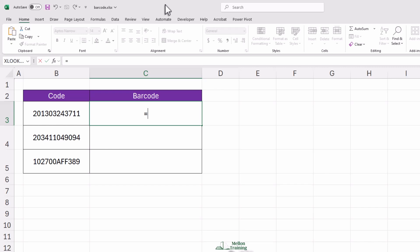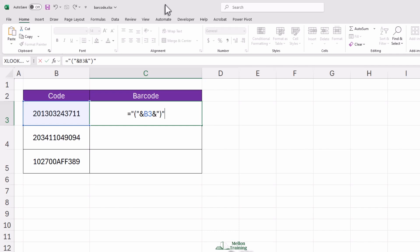Equal sign, double quotes, open a bracket, double quotes again, and then add an ampersand symbol. After that, write the cell that contains the code, which is B3. Ampersand again, and then type double quotes. Close the bracket, double quotes again.